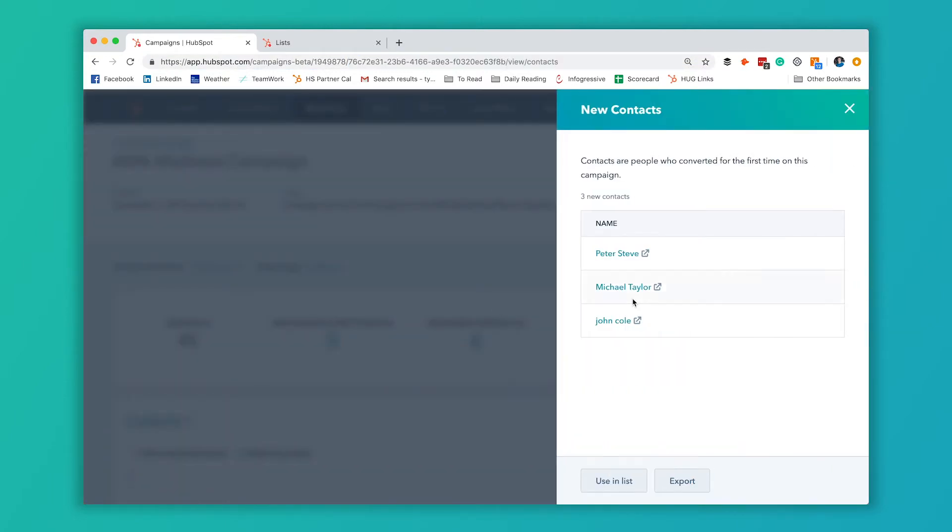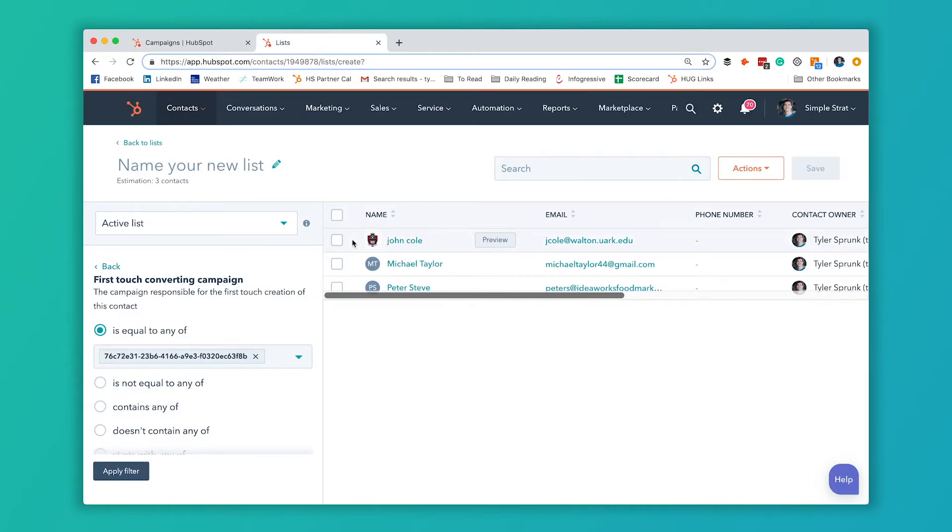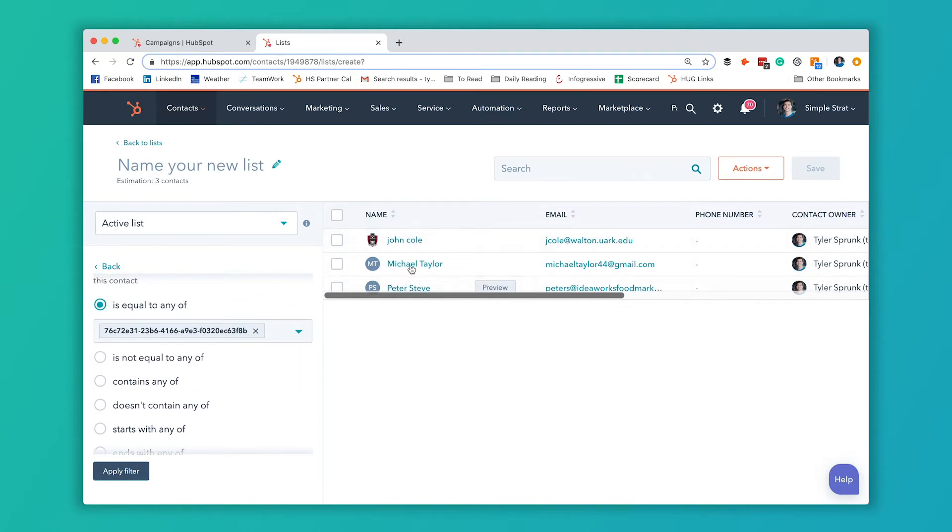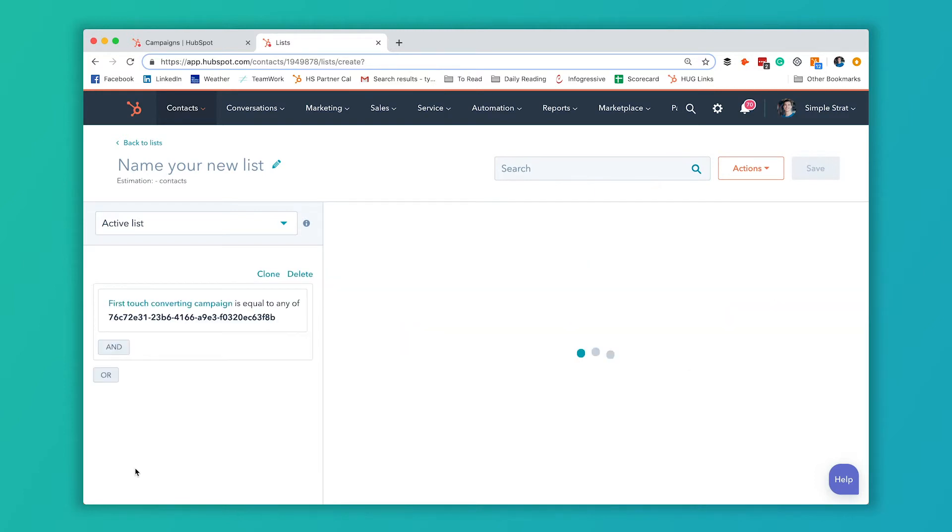But the difference is, as more contacts get added as a result of the campaign, they'll automatically be added to this list. The option that we showed you earlier with that static list, they won't be added. You'll keep having to go back and click that button. So I'm going to apply this filter.